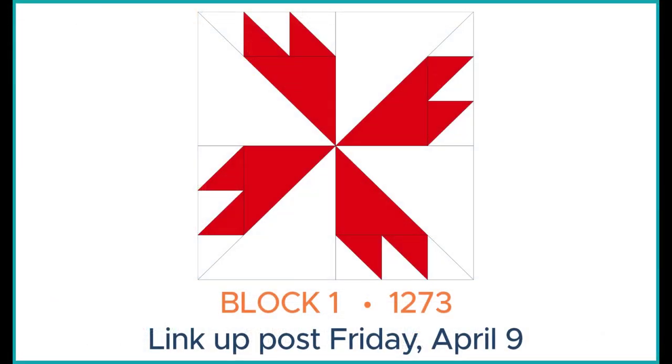So that's our first block for this sew along. Come back to the blog on Friday April 9th and share a picture of your block. Have fun!